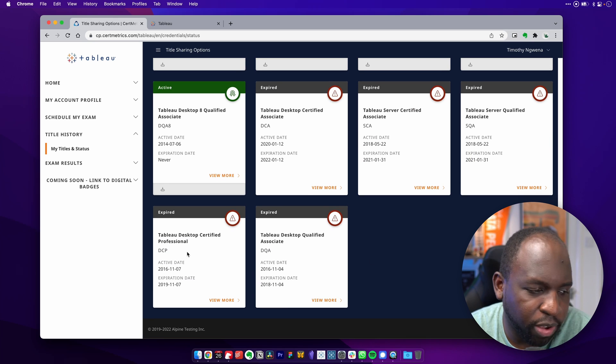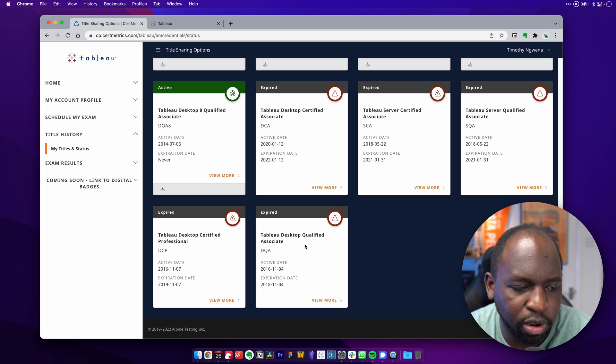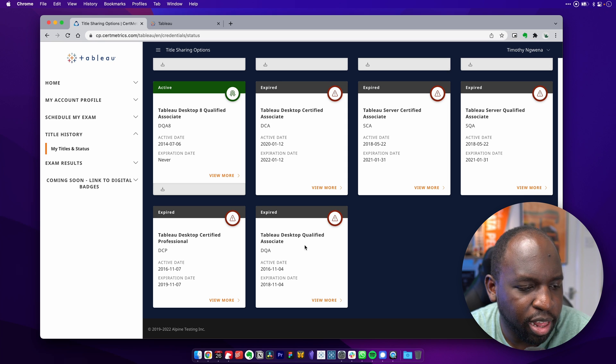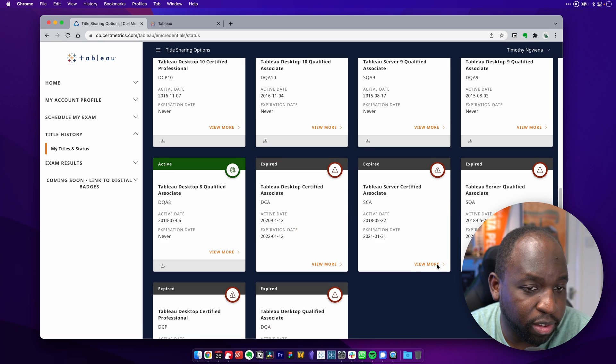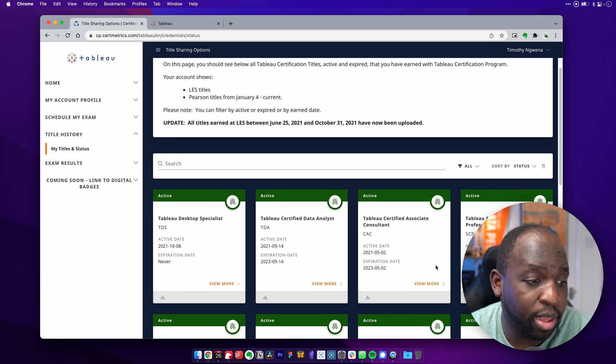The certified desktop professional, I need to sit that again and desktop qualified associate. I also need to sit that again. That sort of goes without saying. So yeah, got lots of exams to renew this year.